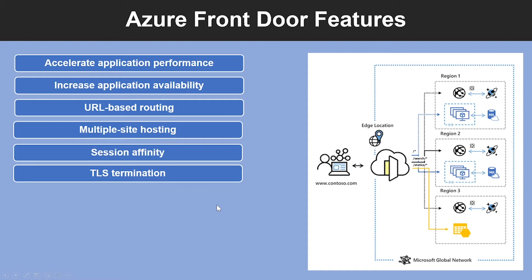Another feature is TLS Termination. The Front Door supports TLS Termination at the edge. That is, individual users can set up a TLS connection with Front Door environments instead of establishing it over long-haul connections with application backend.